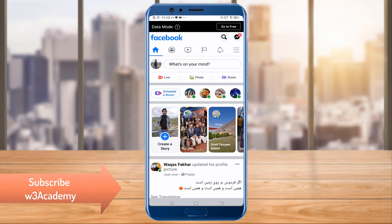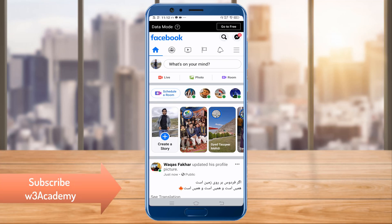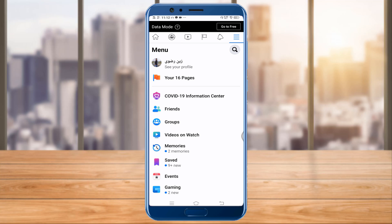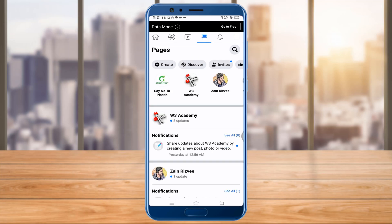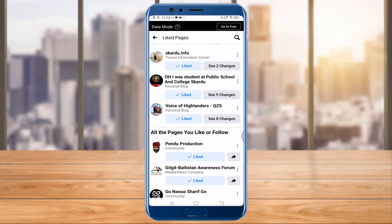First of all you'll have to open Facebook, and from Facebook you'll have to click on these three dashes. Then you'll have to click on Pages, and from there under the heading of Pages you can see 'Liked Pages' — click on that.